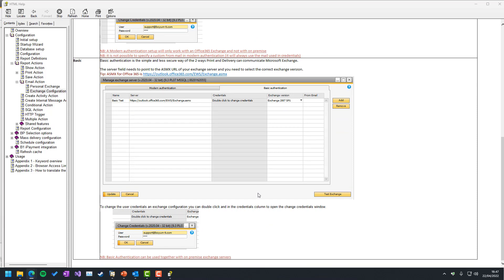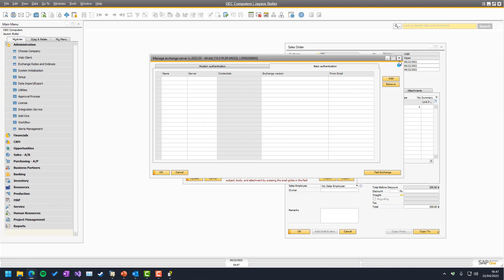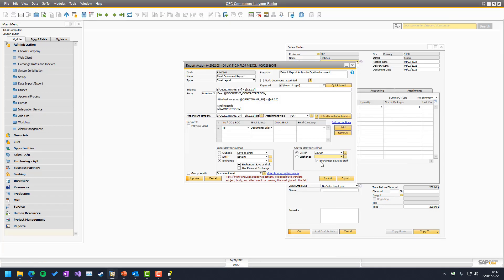Exchange can do a little more than SMTP. If we have a look in here, you can see there is an Exchange save-as-draft option. While SMTP cannot save as draft — there is no concept of a draft in SMTP — Outlook can do it, and Exchange can as well. So you can choose whether it should send directly or just save as draft.